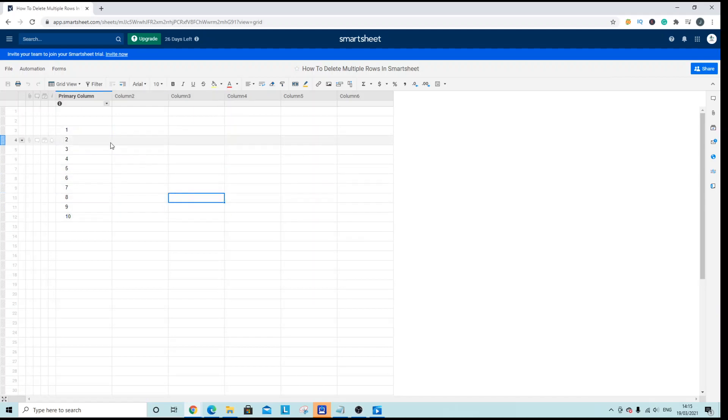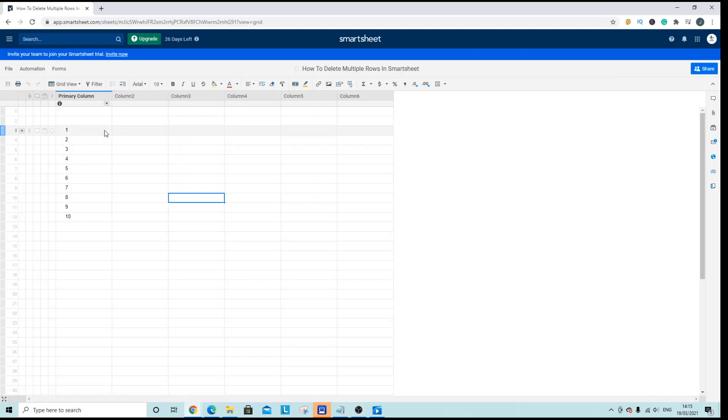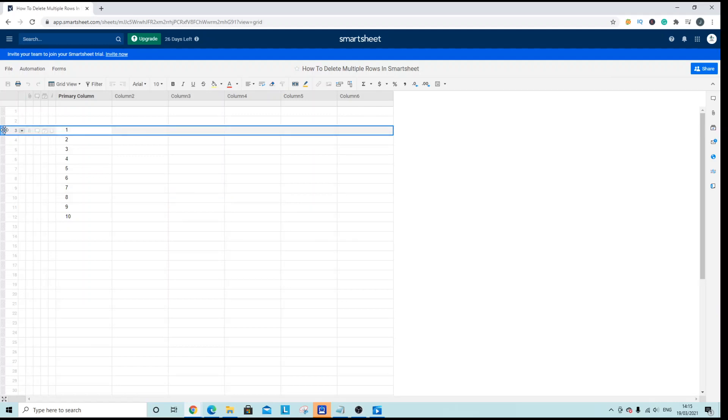Now what you need to do is you need to select the various rows that you want to delete. So what you should do is navigate over to the left hand side, hold, select the row, the first row.